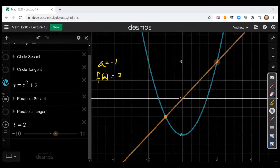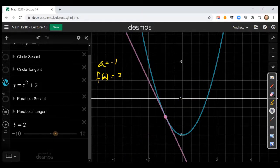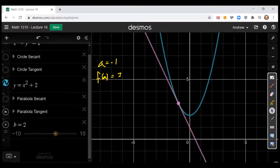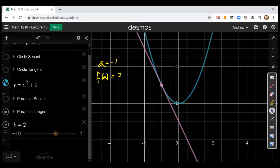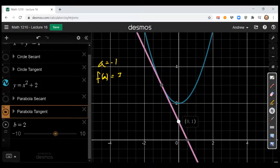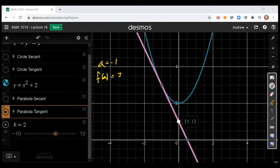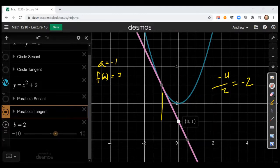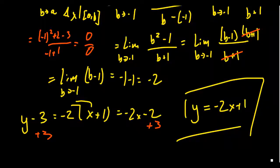Coming back to our graph, let's turn off the secant line and turn on the tangent line. Zooming out, the y-intercept is 1, which matches our equation y equals negative 2x plus 1. Going down 4 and over 2, the slope is negative 4 over 2, which simplifies to negative 2. So in slope-intercept form, slope negative 2 and y-intercept 1 — this is in fact the correct tangent line. This illustrates that taking the limit of the secant slope, the limit of the average rate of change, produces the slope of the tangent line.